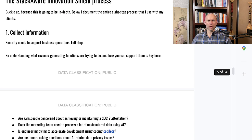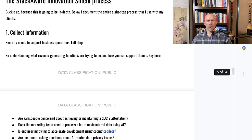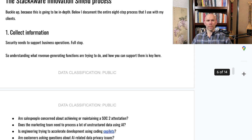I'm going to dive into the Innovation Shield process — the AI risk audit I do for all StackAware customers. The first step is to collect information, because your company's business objectives are what should be driving your risk management efforts. Key questions include: Is gaining or maintaining a SOC 2 attestation important? Does the marketing team need to process a lot of data? Is engineering using coding co-pilots? Are customers worried about AI-related data privacy? Is the business expanding into new regions like the EU with GDPR? Understanding these ensures your recommendations actually suit business needs.